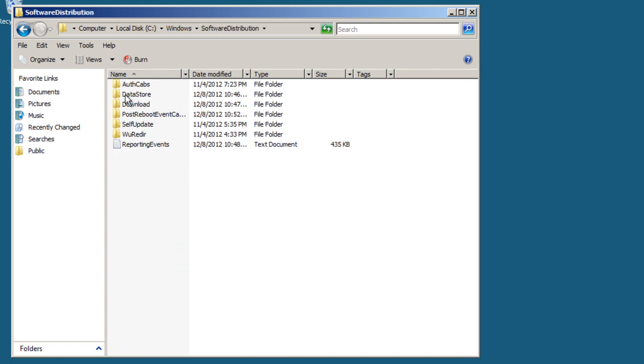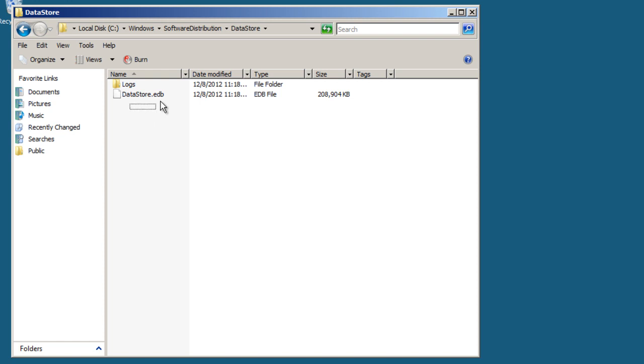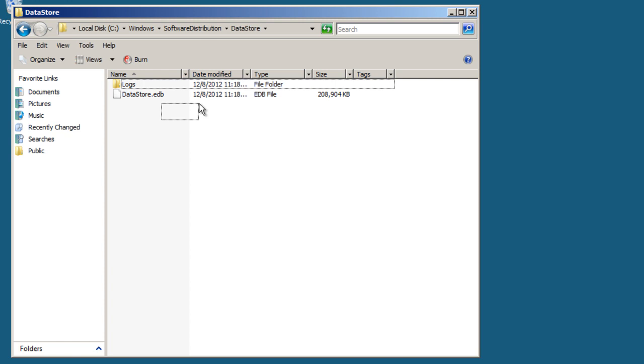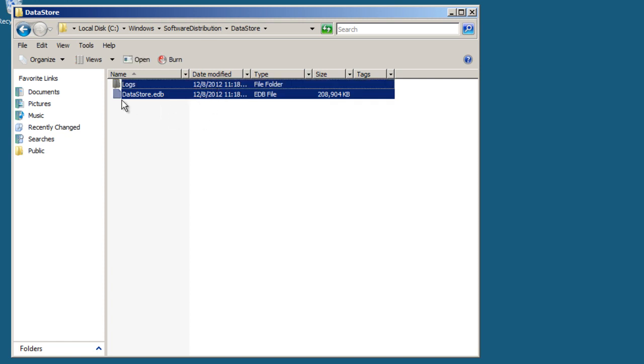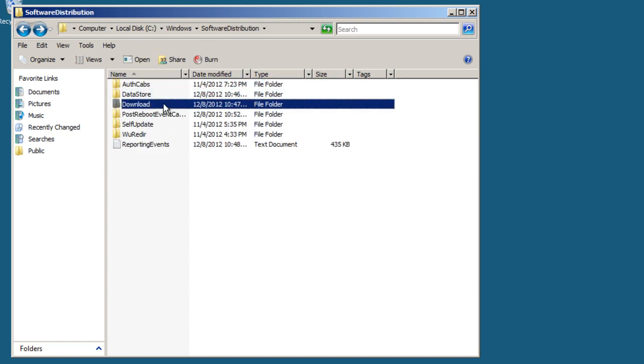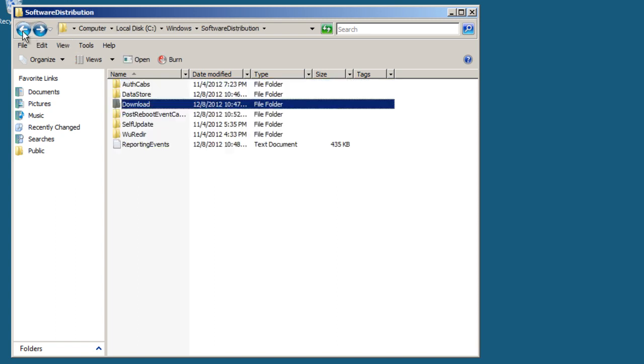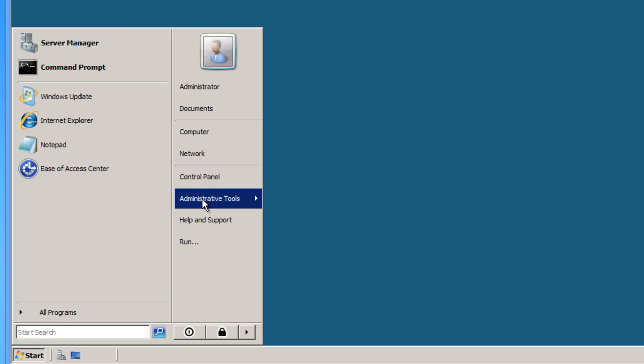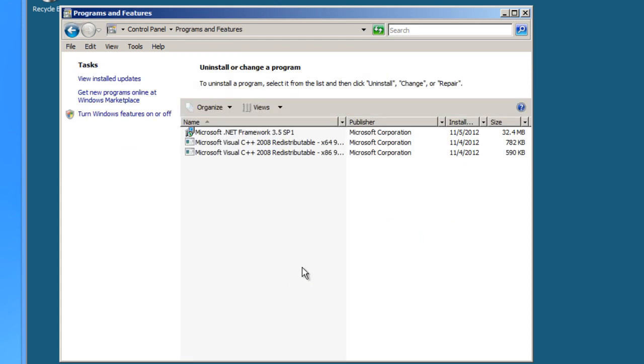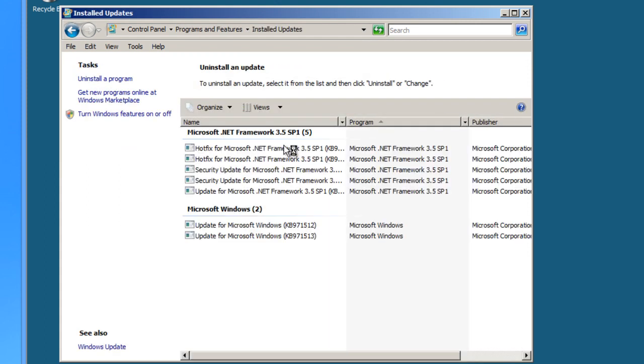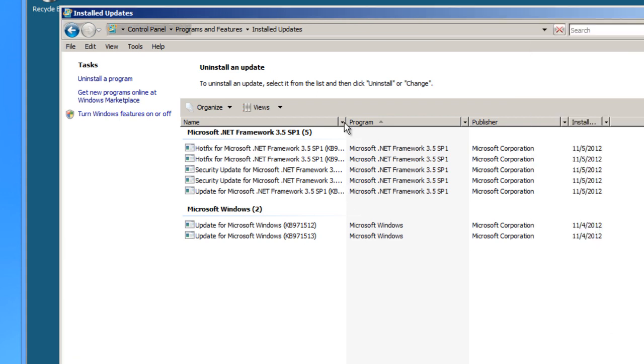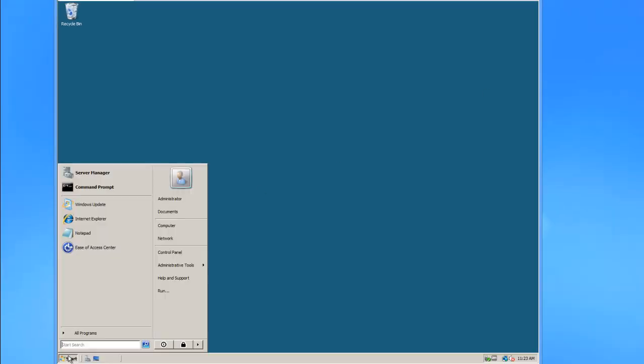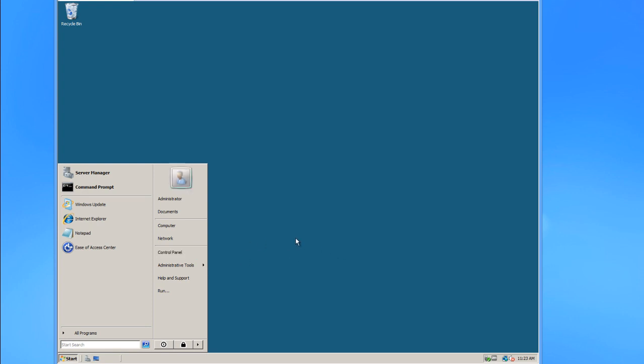You want to go to the DataStore folder and highlight everything and delete it. Then delete everything in the Download folder. Delete all that - it's not going to delete your updates. Your updates are still going to be installed. To view that, you can go to Control Panel, Programs and Features, View Installed Updates, and you'll get your list of updates installed on your computer. Deleting those folders won't delete those.